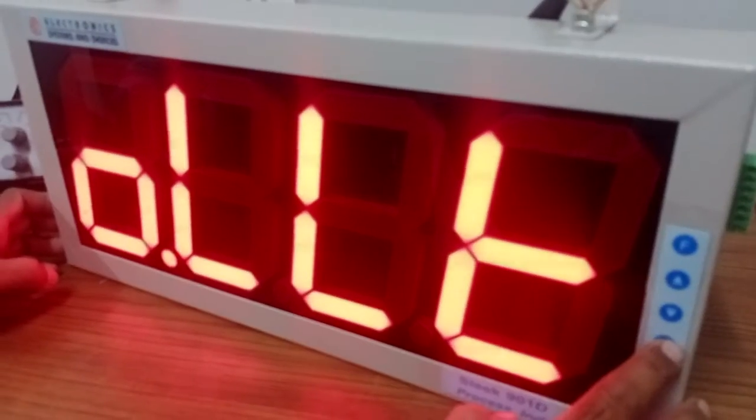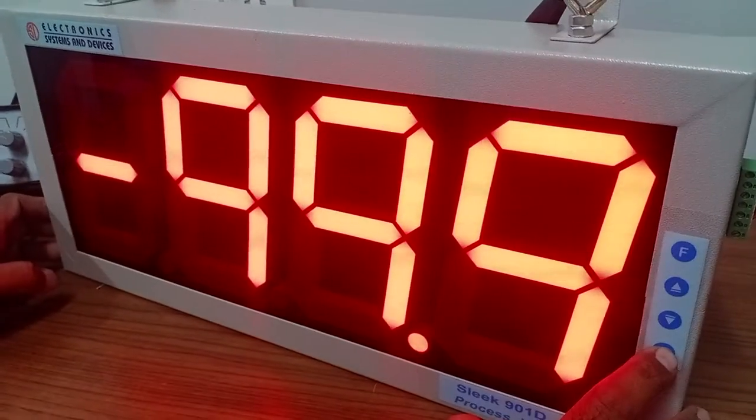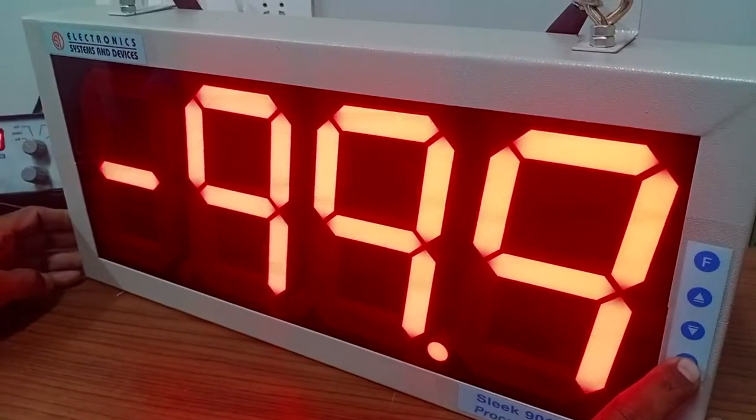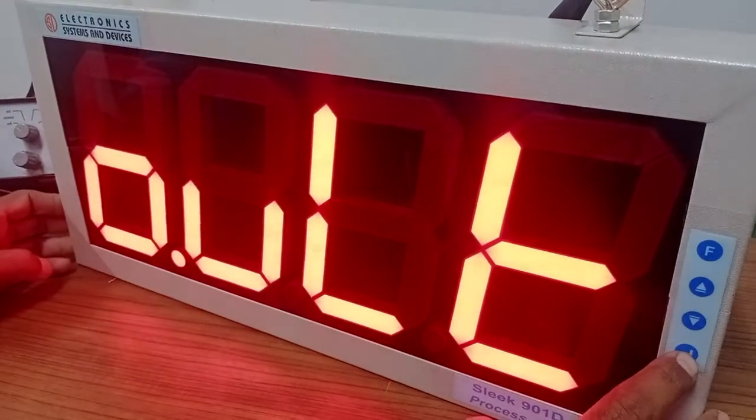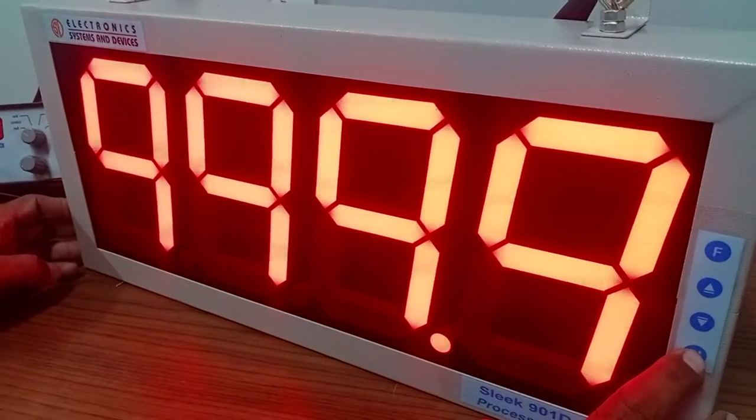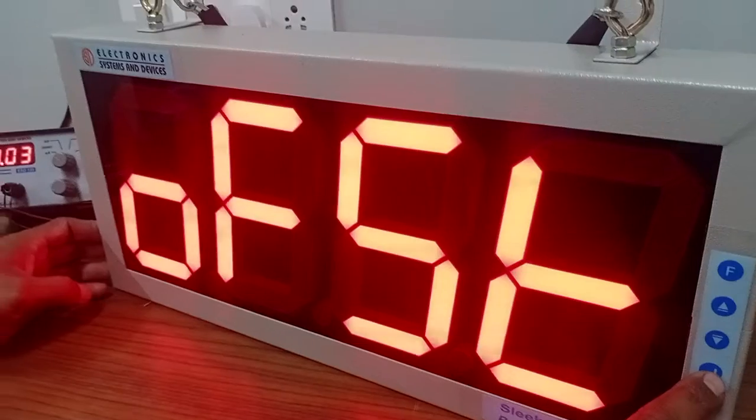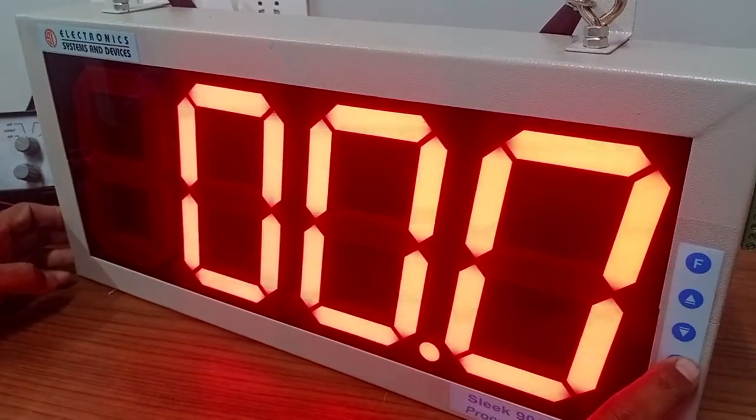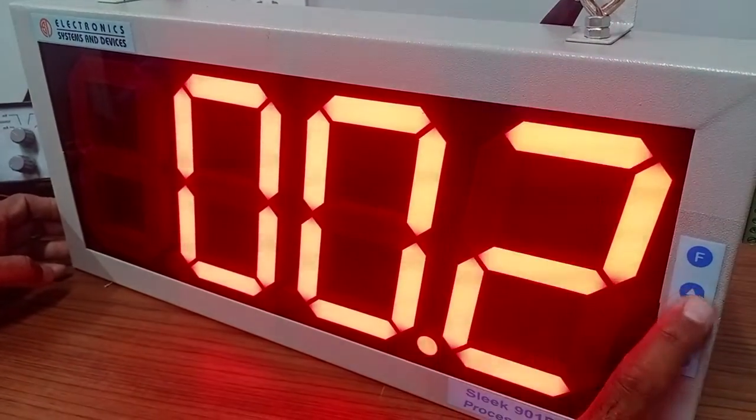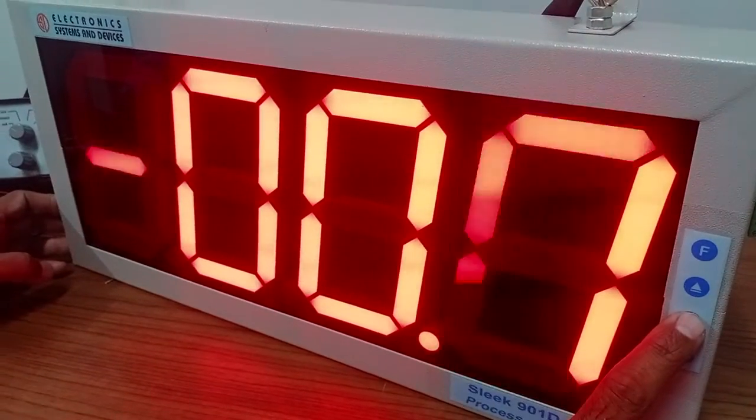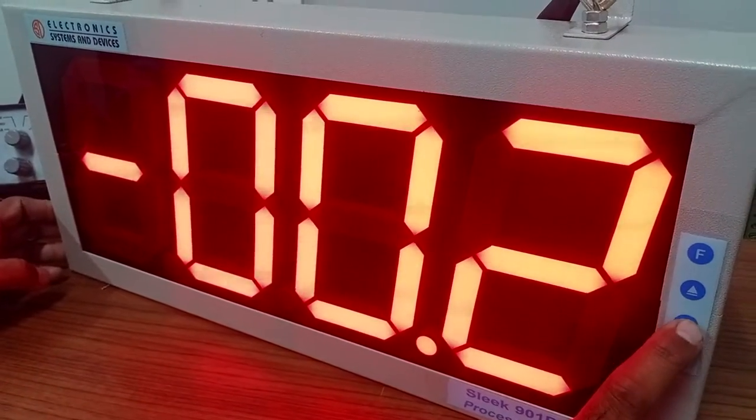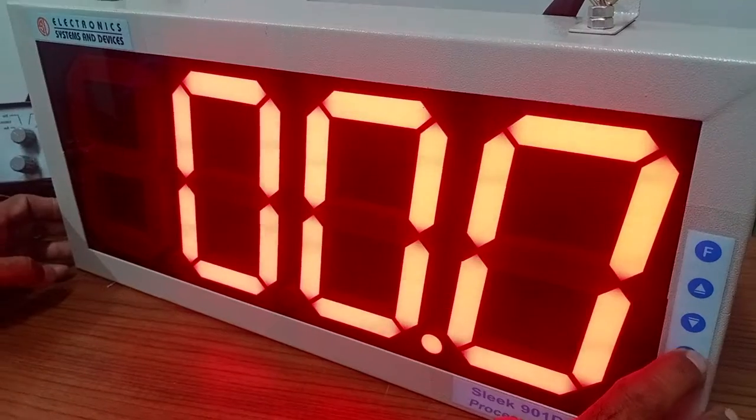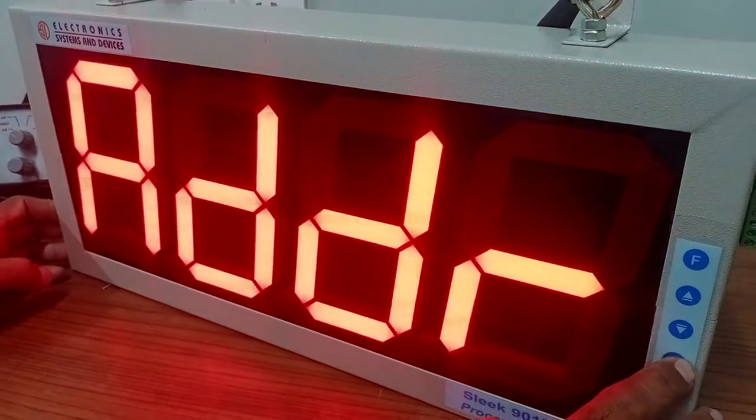This is output lower limit. This one doesn't have the retransmission output, but this is for the 4 to 20 retransmission output. Enter offset. Just in case there is some error in the sensor, you can correct that error by feeding in an offset which can be from minus 1.20 to plus 1.20. We will keep it zero.